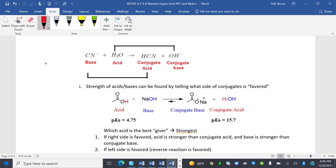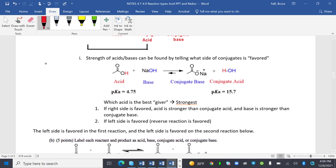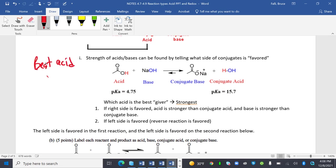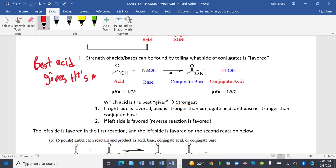Strength of acids and bases can be found by telling what side is favored. The best acid gives H+ more. So which is the strongest? If this is my acid, and notice this arrow means 90%, I'm making up numbers, and 10%. In this case, this is a better acid, and my conjugate acid here is a worse acid. If the right side is favored, the acid is stronger than the conjugate acid, and the base is stronger than the conjugate base. If the left side is favored, the reverse reaction happens.